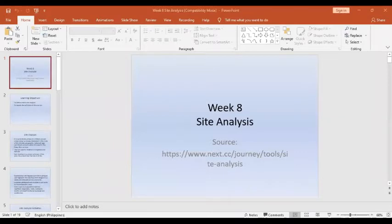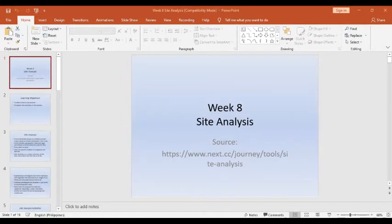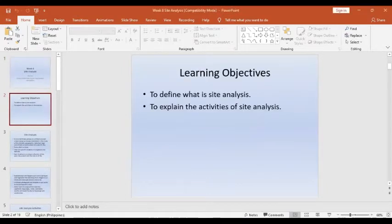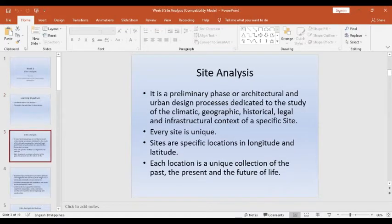Good afternoon class and welcome to our virtual class today. Our topic for this afternoon is Week 8 in your syllabus, which is the site analysis. We're going to discuss the steps, procedures, and activities in order to conduct a site analysis. Our learning objectives are to define what site analysis is and to explain the activities of site analysis.